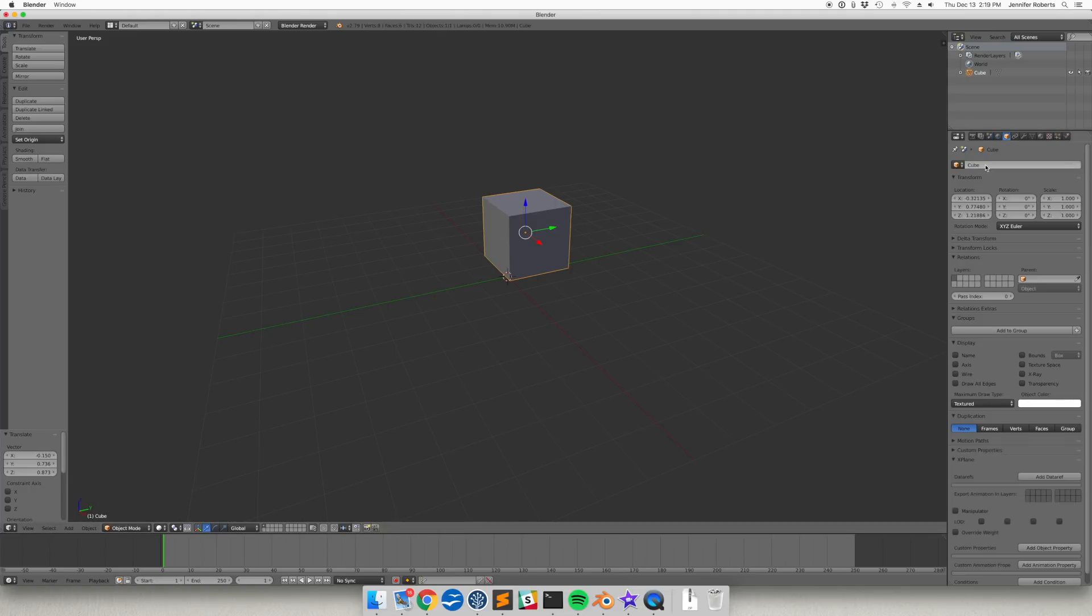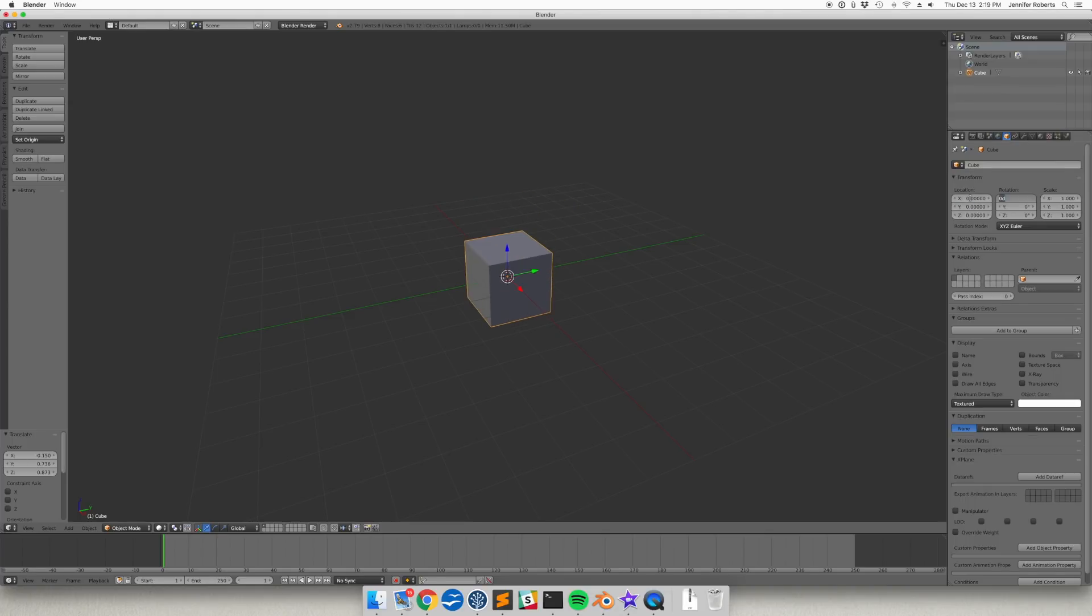Alternatively, you can change the values in the Transform location boxes here, such as to 0, 0, 0, to get it back to the exact center of your screen.